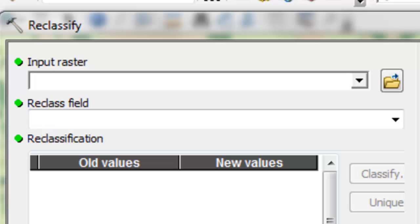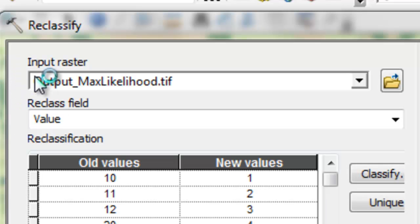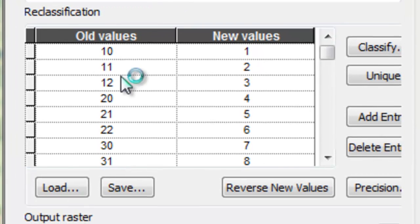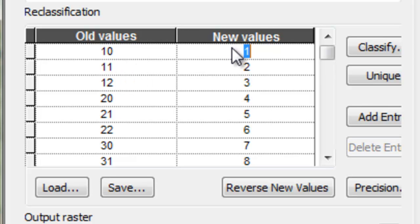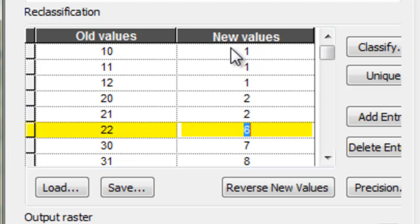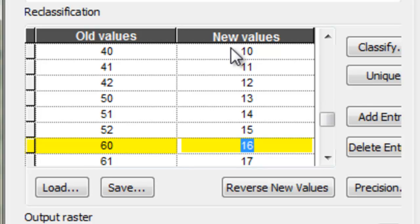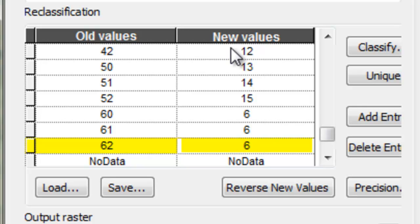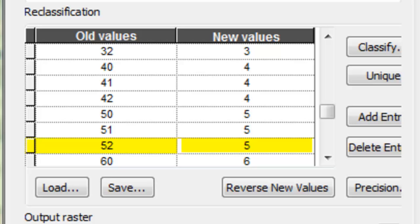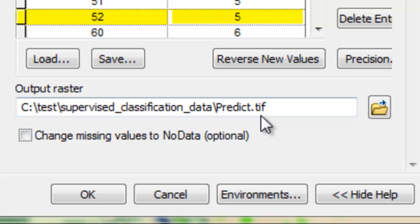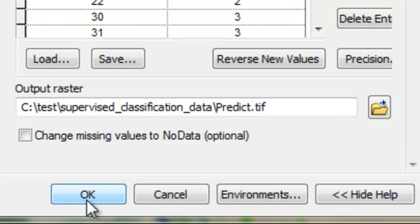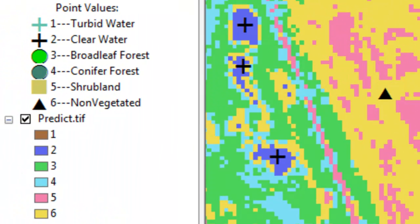Our input raster will be the output from our maximum likelihood classification. We reclassify all old values into new values — for example, a single digit of one becomes a new pixel value of one, a two becomes a two, all the way down to the unvegetated class. When done, we output a raster called predict.tiff. The result is a raster with values ranging from one through six, color coded appropriately from turbid water to unvegetated.